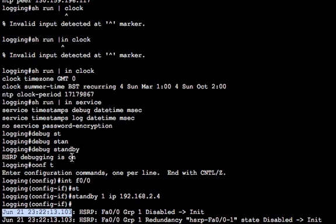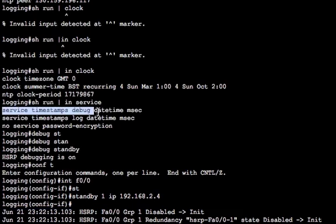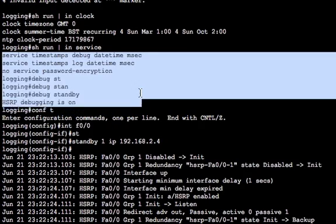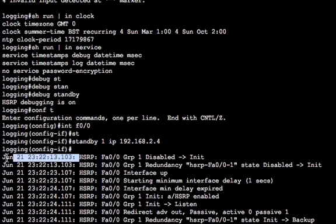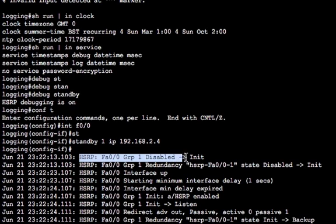If I did not have service timestamps debug, that would not be putting a time in front of that. It would just say that HSRP fast ethernet, blah, blah, blah. Okay?